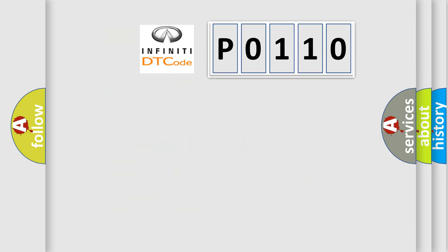So, what does the diagnostic trouble code P0110 interpret specifically? Infiniti car manufacturers.